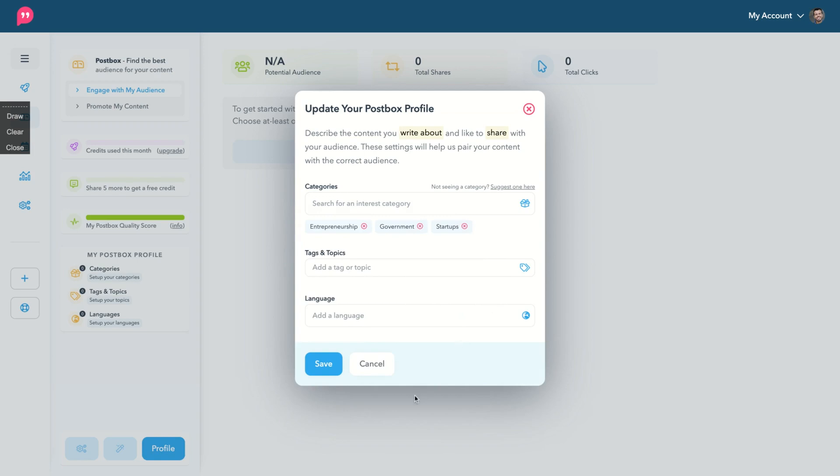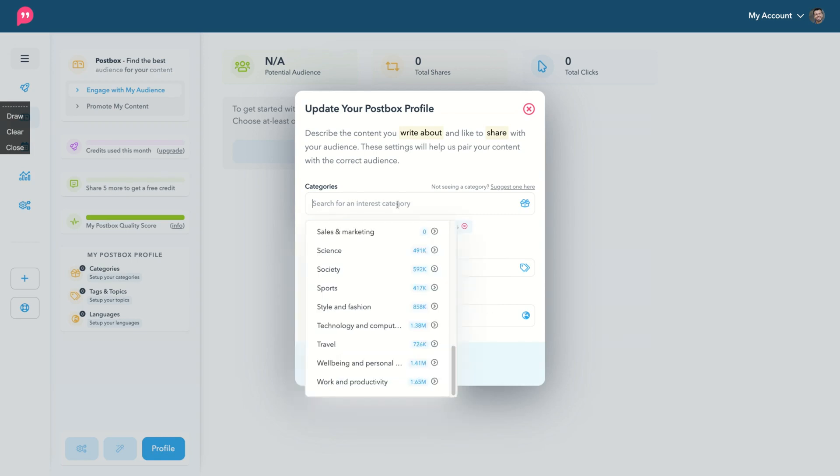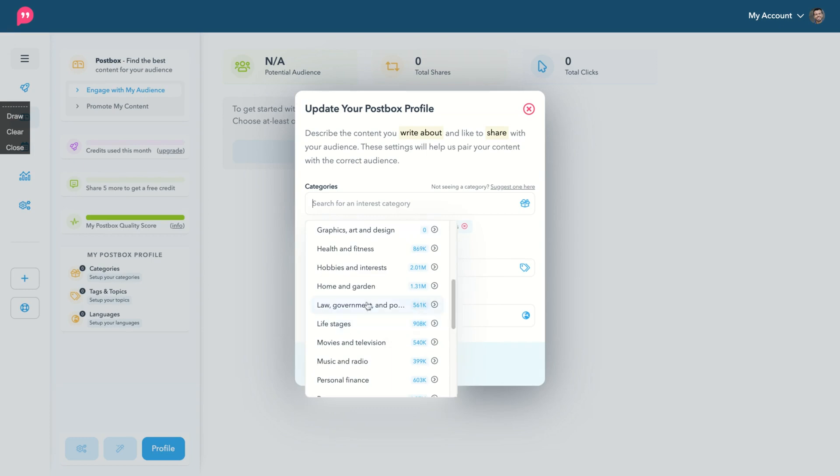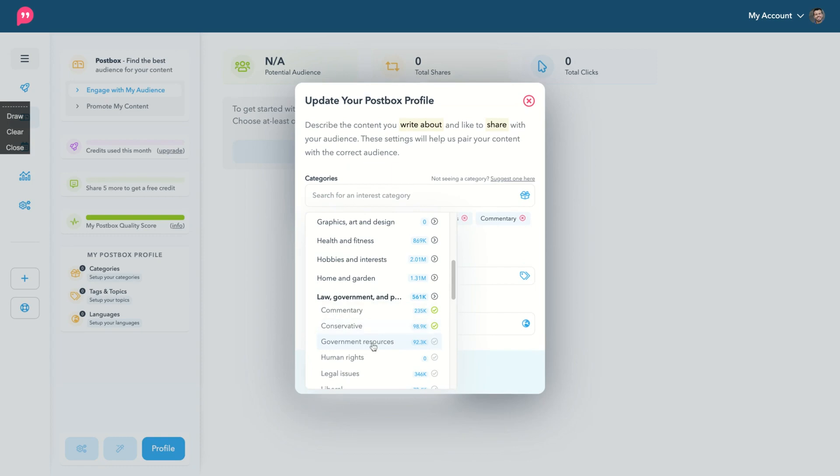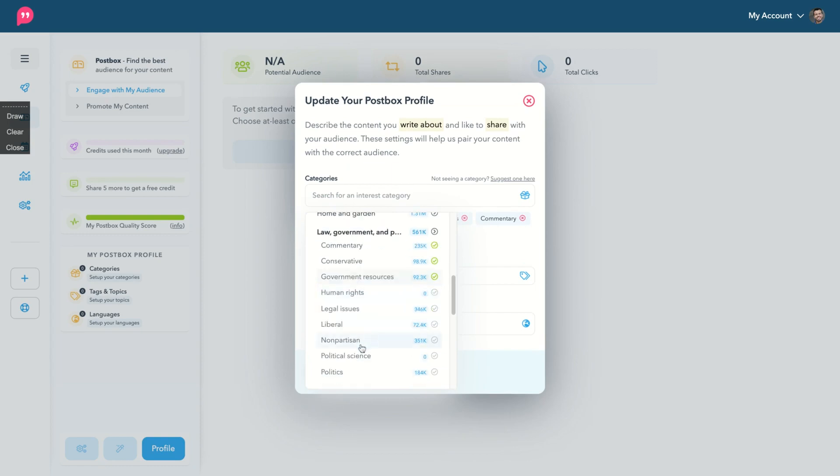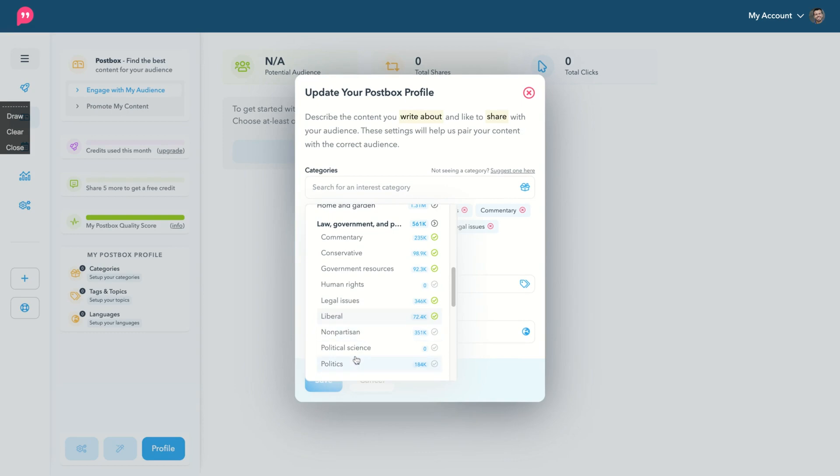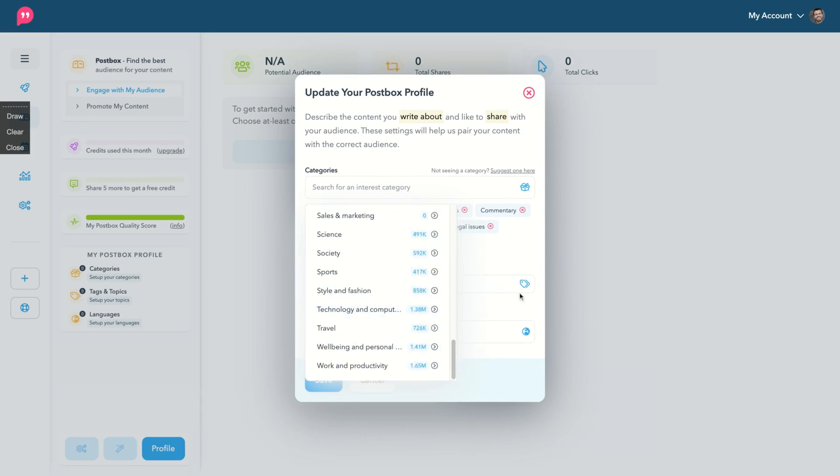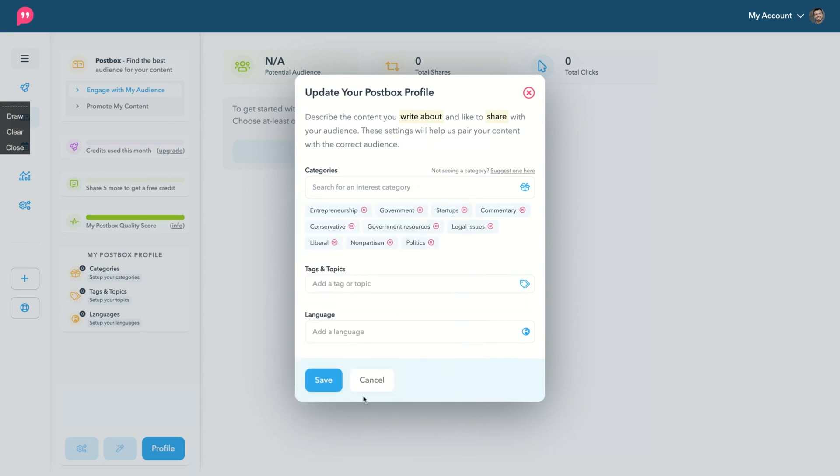So not there. So entrepreneurship, government, startups, I'm going back to law to select commentary, conservative, government source, legal issues, liberal, non-partisan, politics, okay.